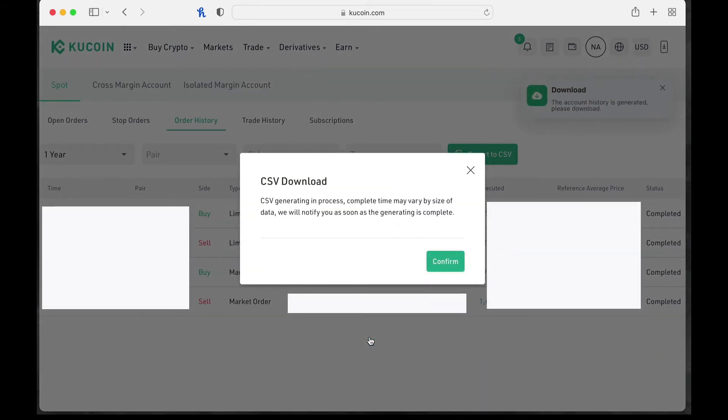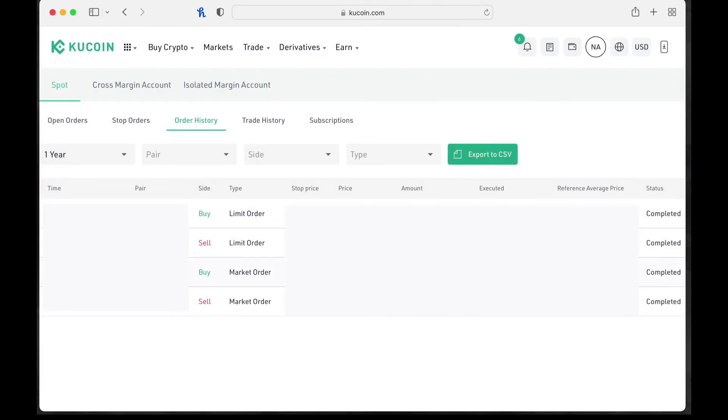CSV is generating in process. Complete time may vary by size of the data. We will notify you as soon as the generates complete. As you saw, it was generated fairly quick. So you're going to have to create four of these. This is your order history.